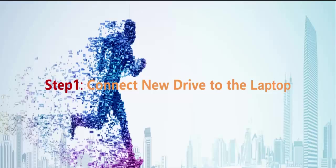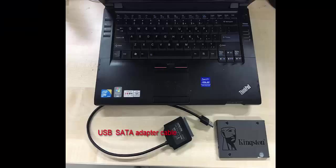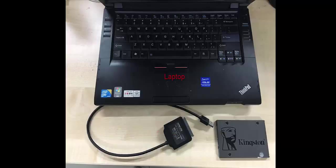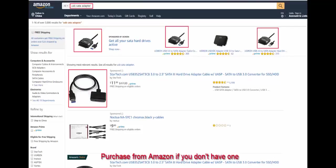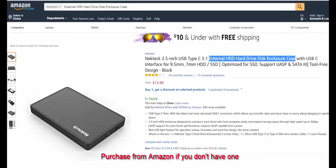The first step is to connect the new hard drive to the laptop. In order to do that, we need to prepare a new hard drive and a USB SATA adapter. You can also use an external hard drive enclosure case instead.